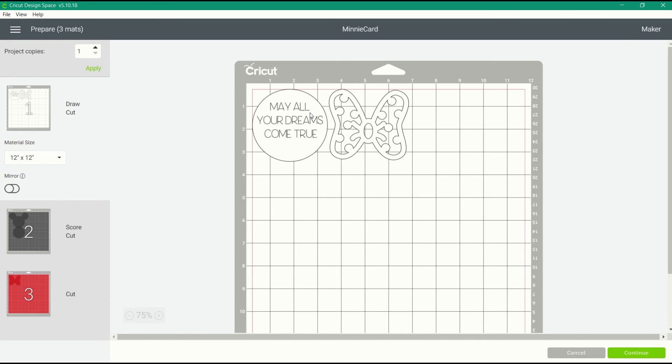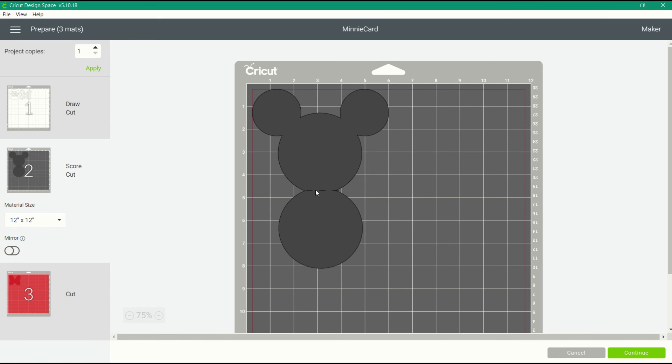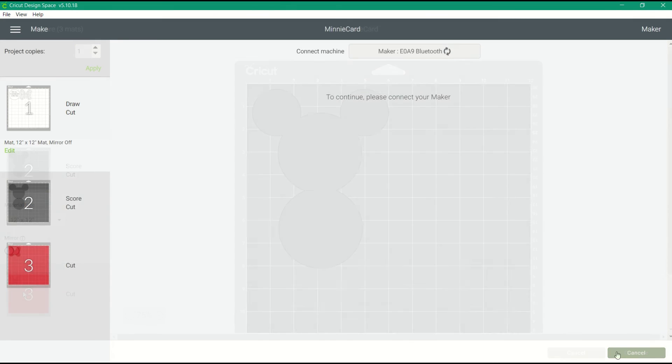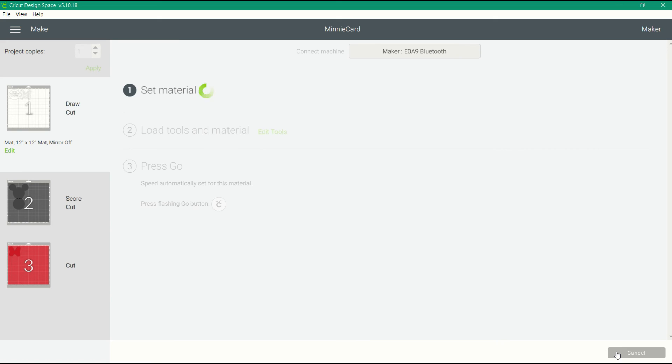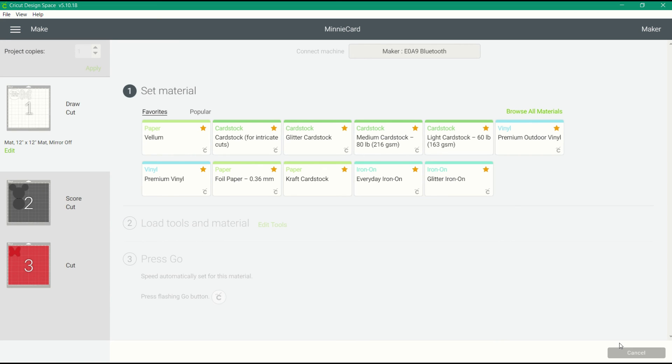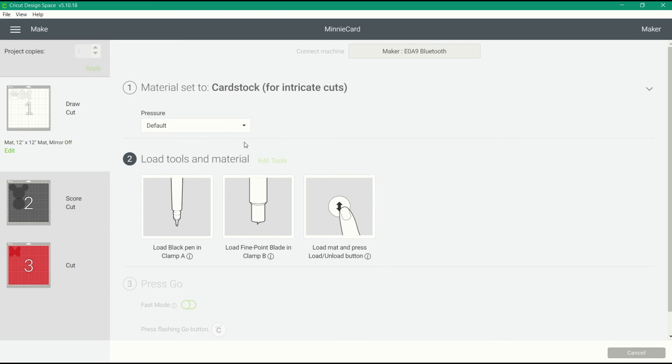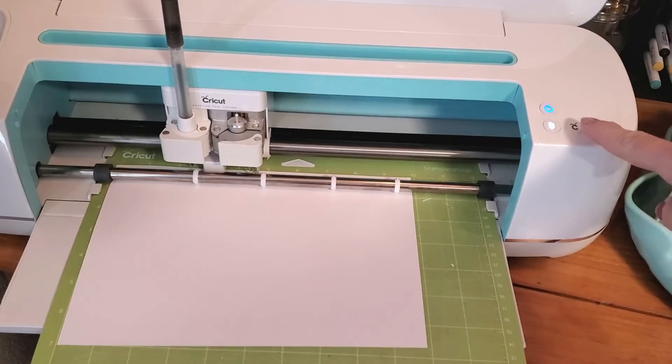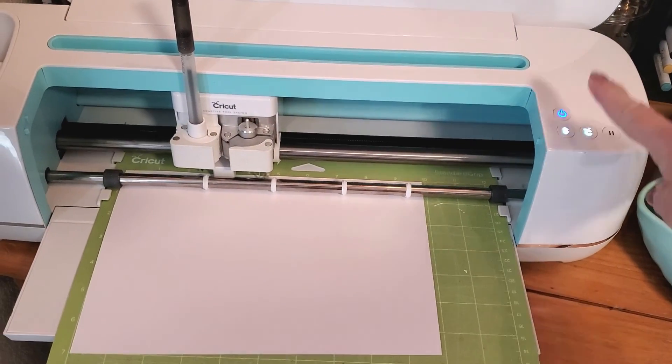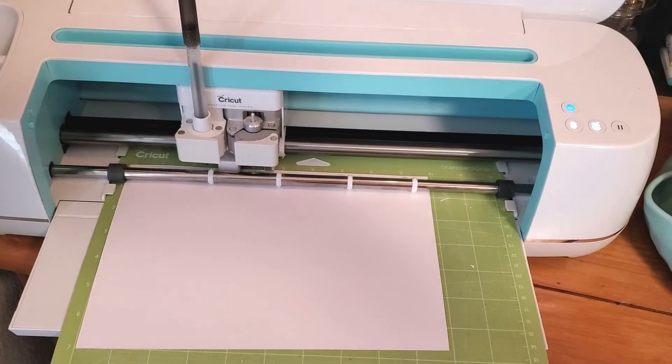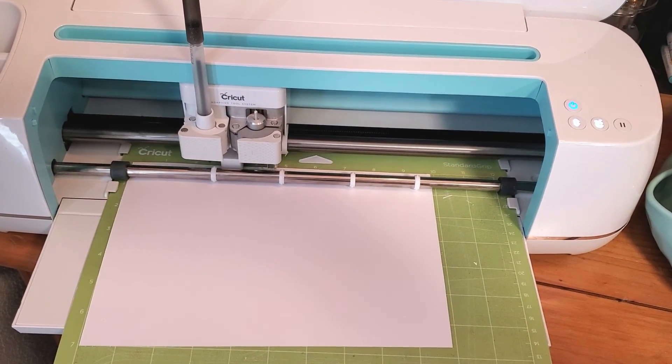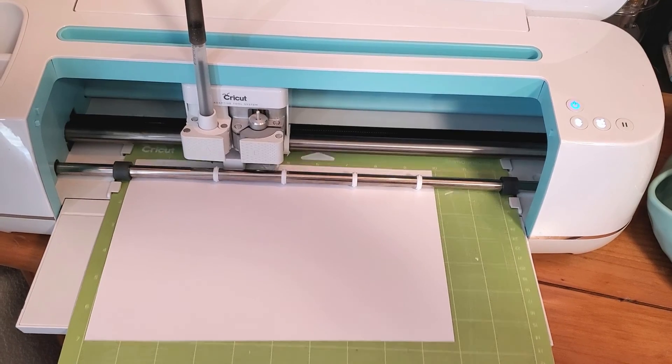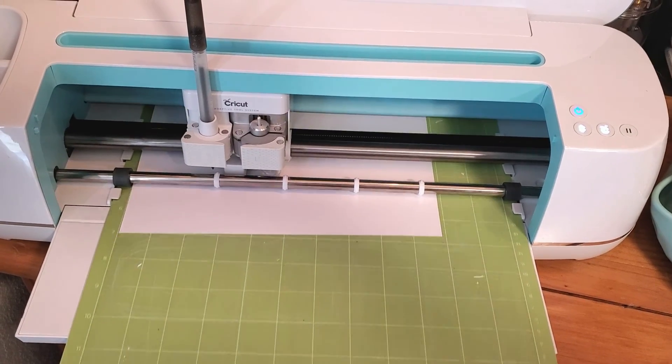Now we get to cut out our project. There is that circle with the text attached and the base card with the score line attached. At this point, you're going to choose your material. I've chosen cardstock for intricate cuts for that polka dot bow. It's also told me to load the pen in clamp A and tells me what kind of blade I need to use.